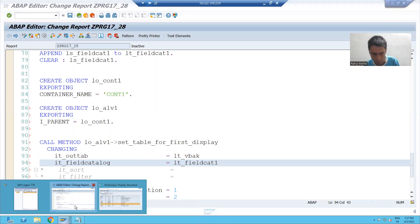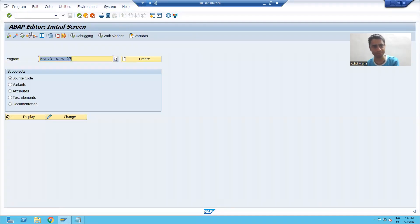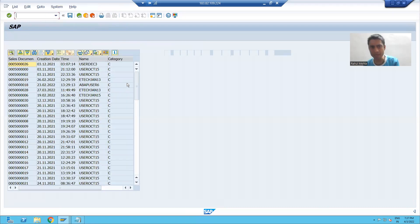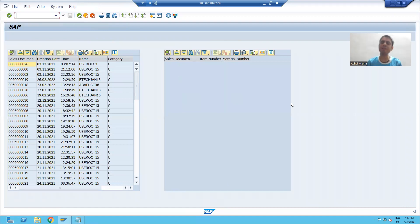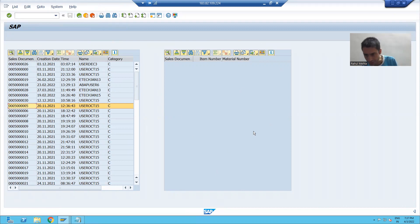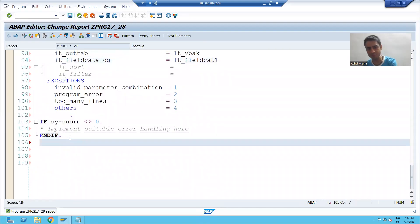If I repeat the requirement — at the initial level, our second ALB is blank. Based upon the double-click action, the second ALB is filled. So for the first time, we will display a blank ALB. We will not fetch data from VBAP at this point of time.